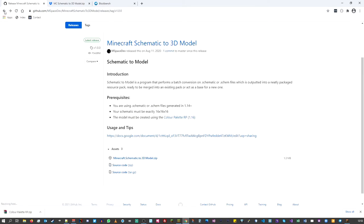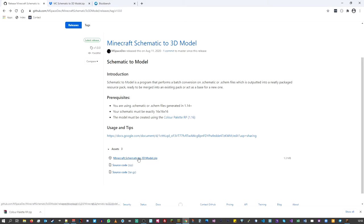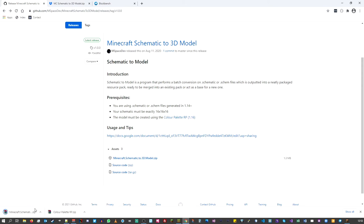We can then go back to the main page. The second thing we want to download is the modeling tool itself, found down here as the first item under the assets. Just click on the link and the zip file will download straight away.